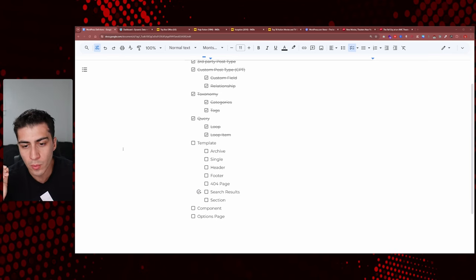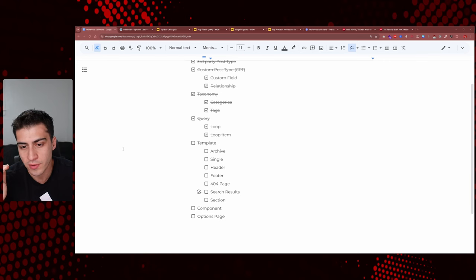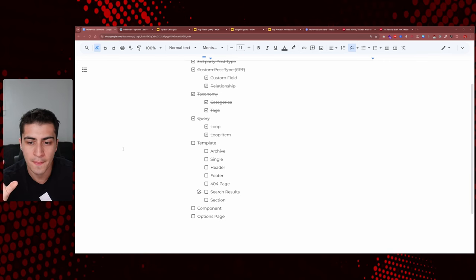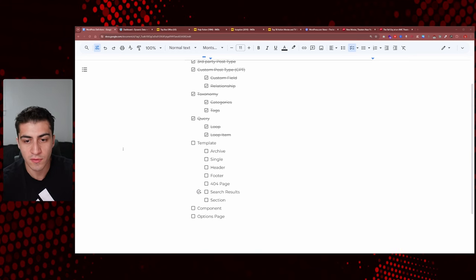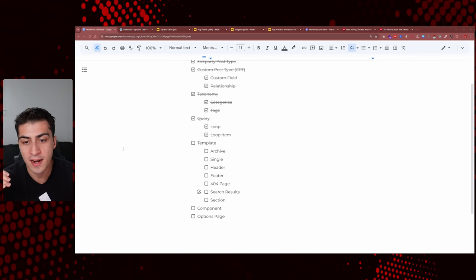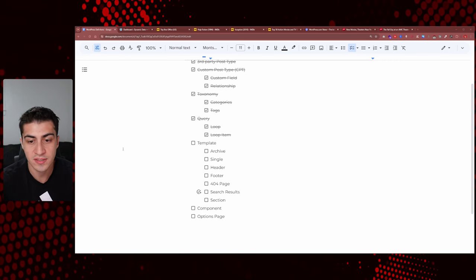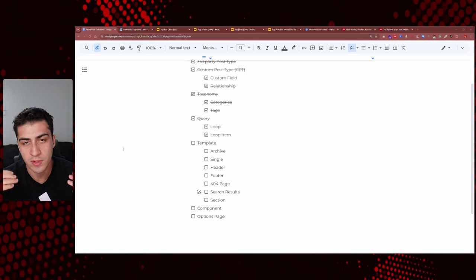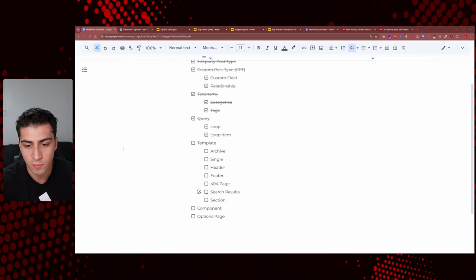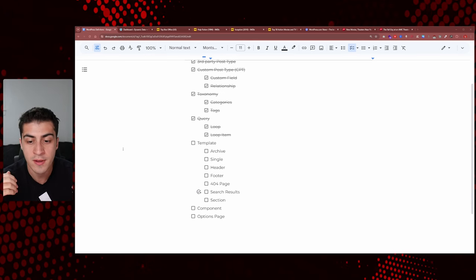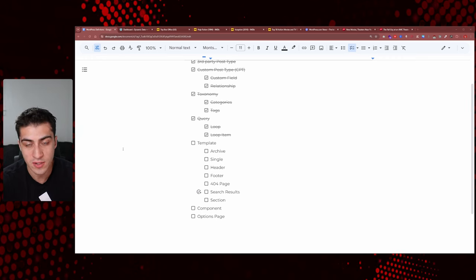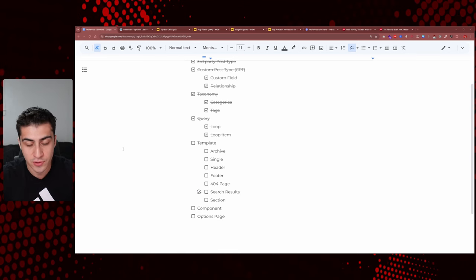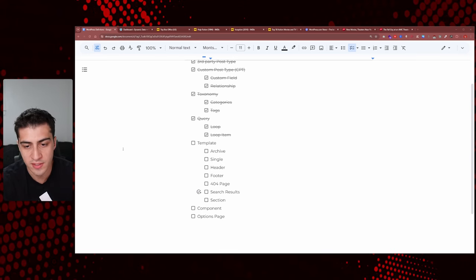We talked about pages and posts before. There are certain types of views on the internet that can be categorized — like an archive or a single. We know about headers and footers — the tops and bottoms of web pages — 404 pages (the error page when something can't be found), search results, and sections. We'll go into each one of these individually.